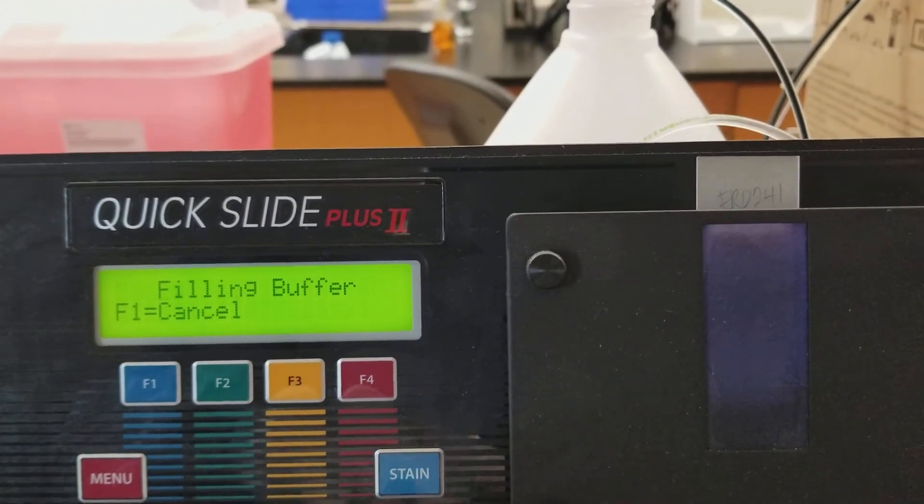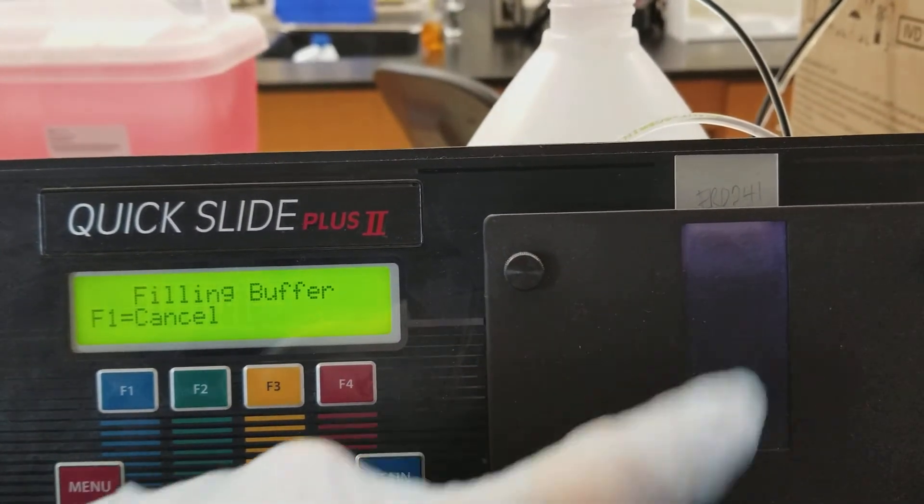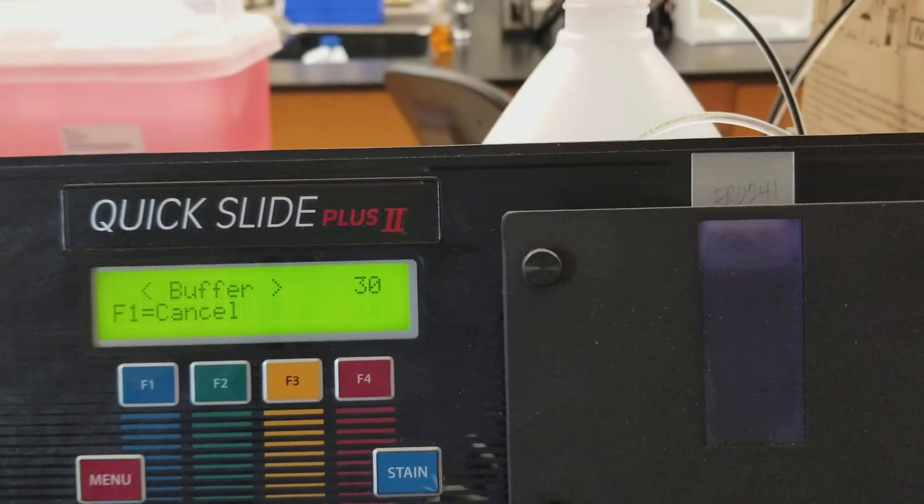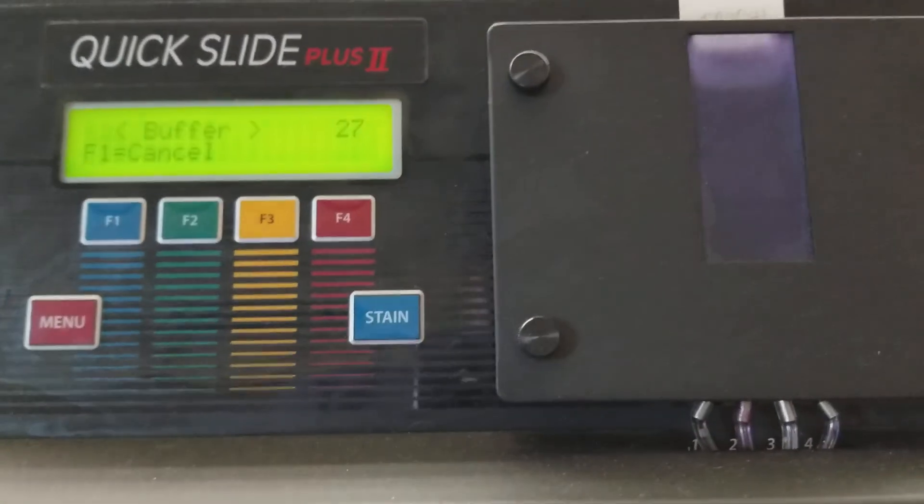So it's draining it out. Now it's going to fill it with buffer. See how it's coming up, rising up in the cuvette? And that's going to be for 30 seconds.